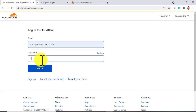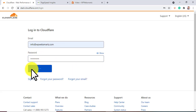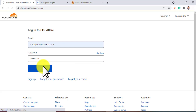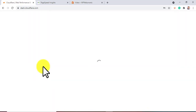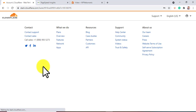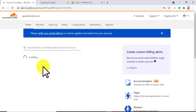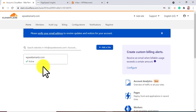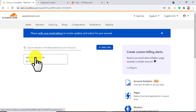First, log in to your existing Cloudflare account. After login, click on the added website on your Cloudflare dashboard.